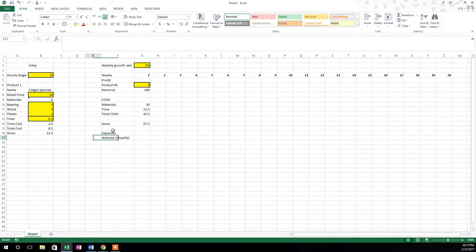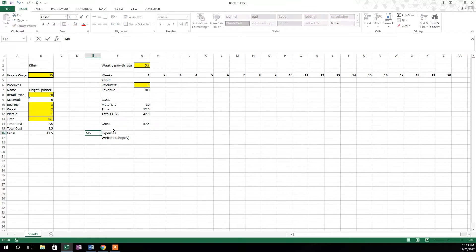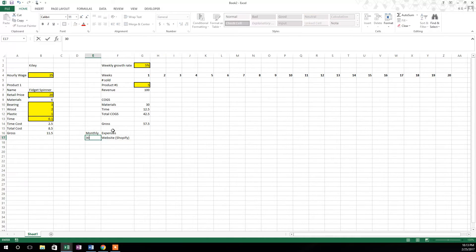So we know that Shopify is thirty dollars a month, so I'm going to come over here and type in 'monthly' and right below it I'm just going to put how much that costs per month: thirty dollars.